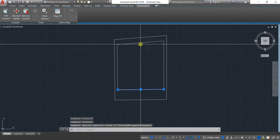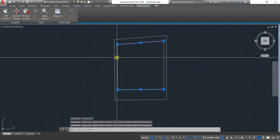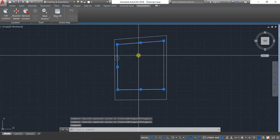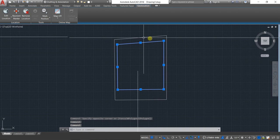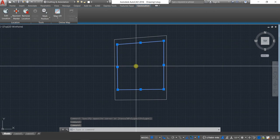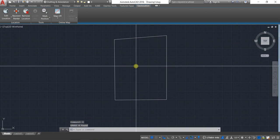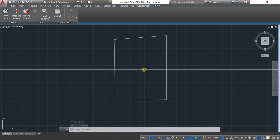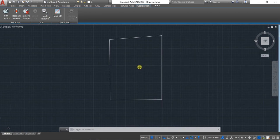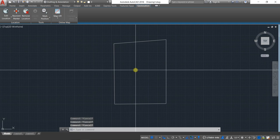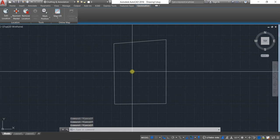I'll delete the inner lines — for reference I'll create the inner line again, then delete it. In order to erase a line, just type 'E' for erase and hit Enter. I basically use the spacebar because in AutoCAD the spacebar also acts as the Enter key.